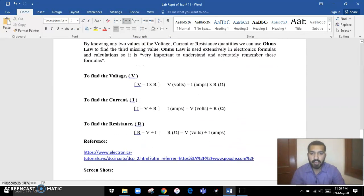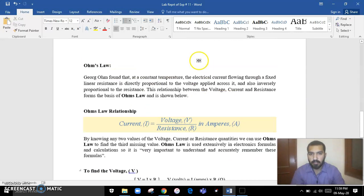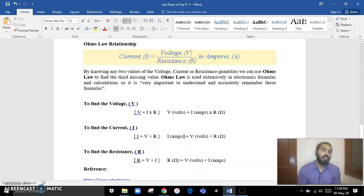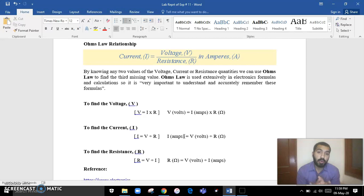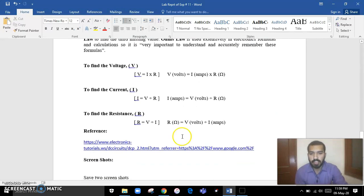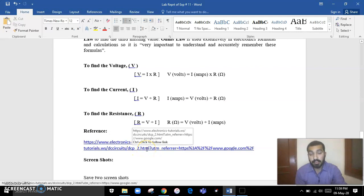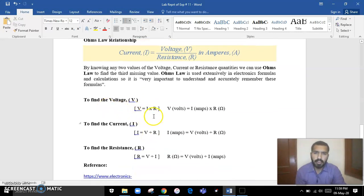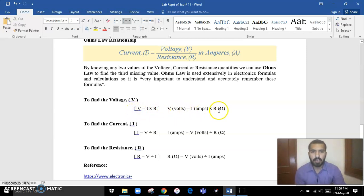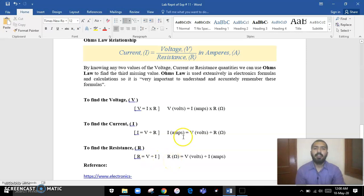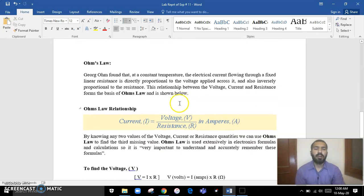This basic information is taken from a reference link — go to that link and you can find all this information. I've also noted here that V equals IR. If we are calculating V, it equals I times R; if calculating I, it equals V divided by R; and if calculating R, it equals V divided by I.